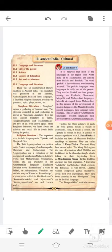Section 10.1: Language and Literature. There was an uninterrupted literary tradition in ancient India. This literature was produced in the Sanskrit, Ardhamagadhi, Pali, and Tamil languages. It included religious literature, exercises on grammar, epics, plays, stories, etc. A vast body of literature was produced in Sanskrit and regional languages during this period.